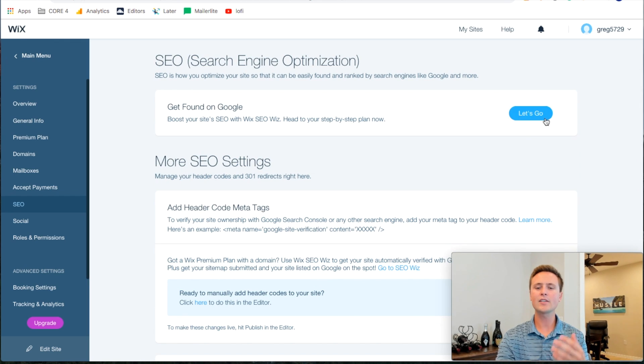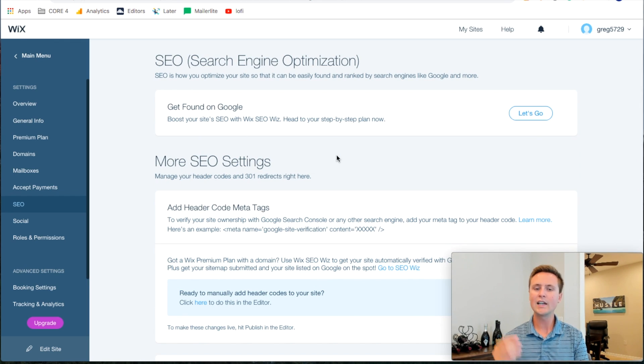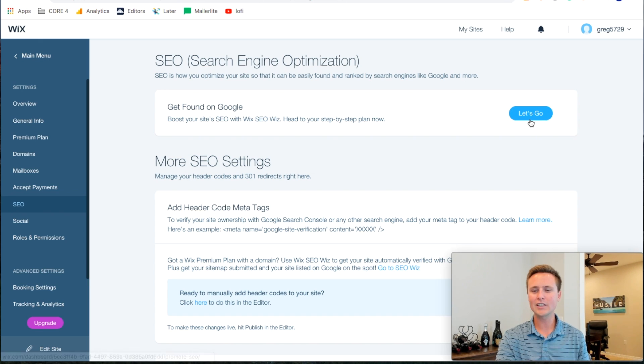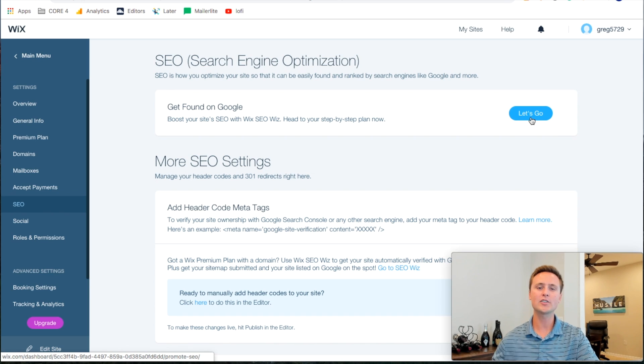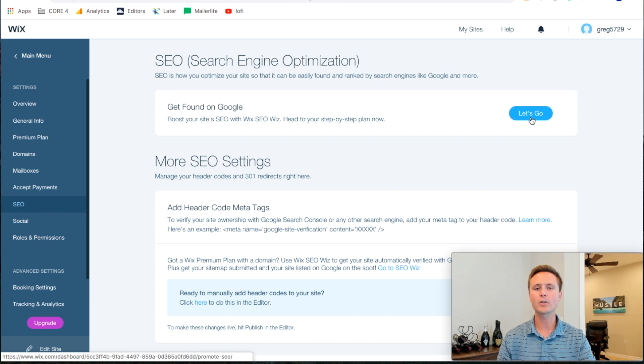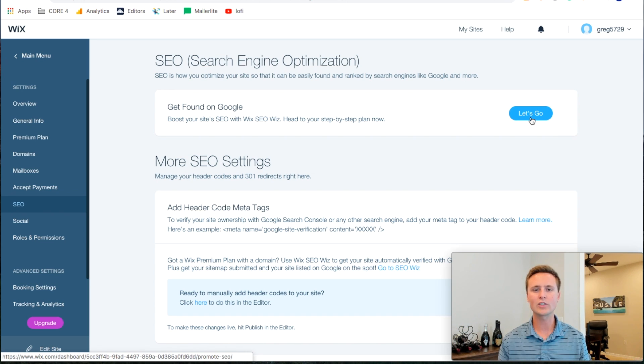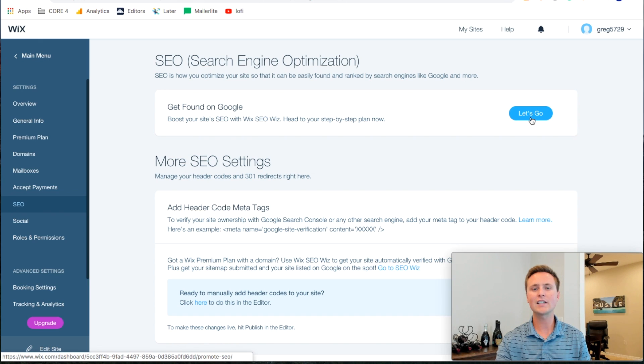And the second thing is go through the Wix SEO Wiz is what it's called. I knew it's got Wix SEO Wiz. And all you got to do here is hit let's go and it'll ask you like 15 different questions, allow you to plug in keywords, and it basically optimizes your whole site. So make sure you go through the Wix SEO Wiz there.